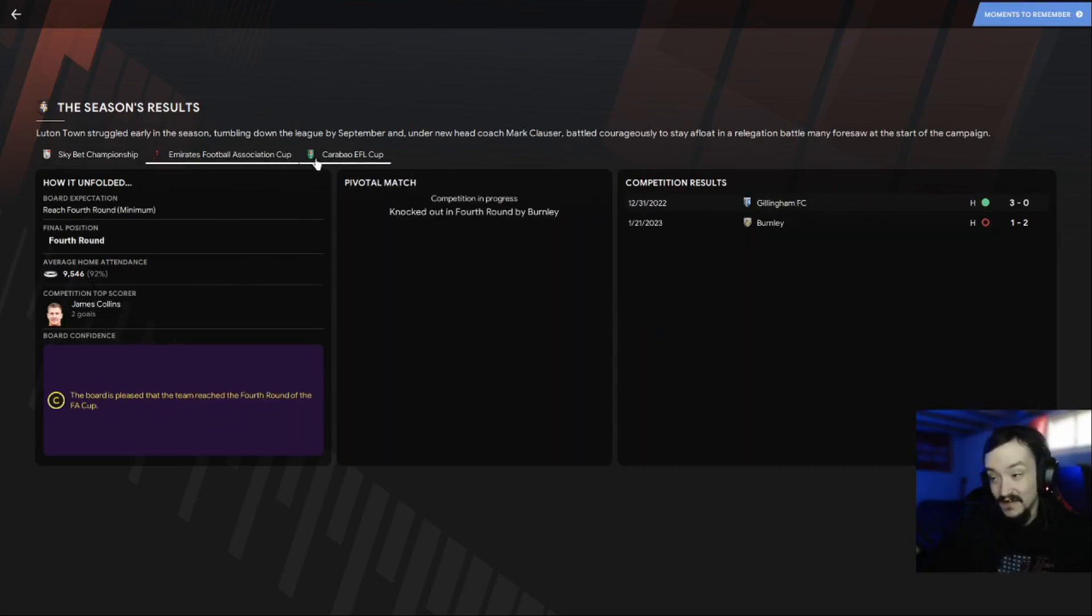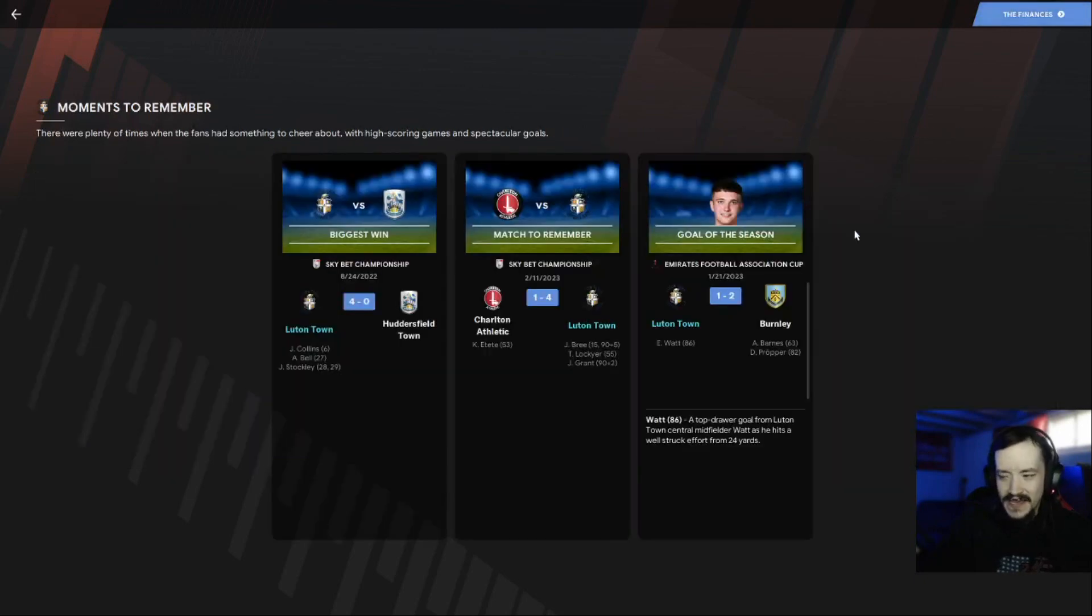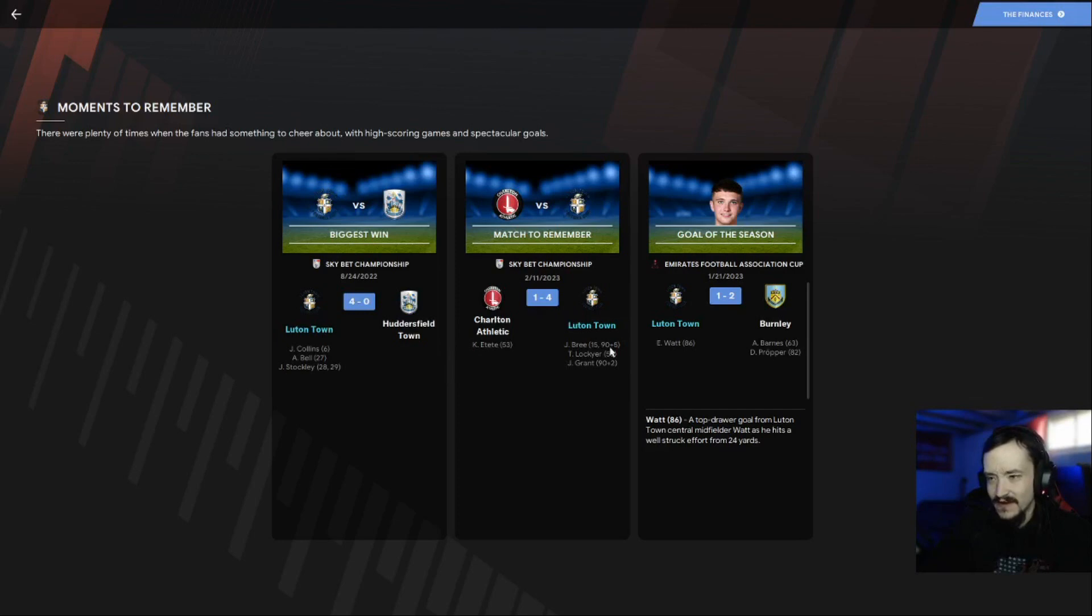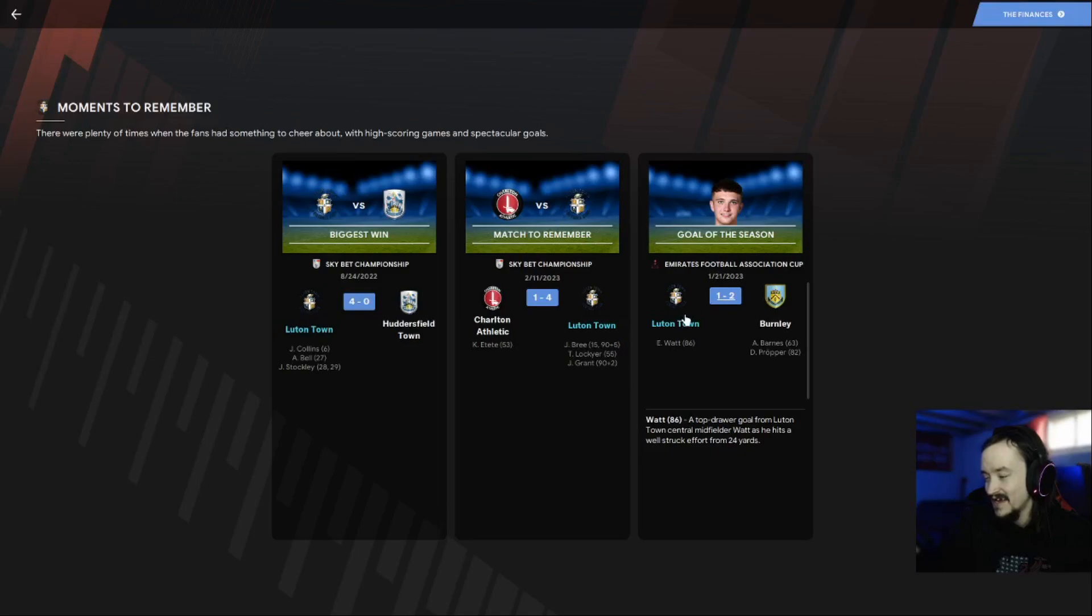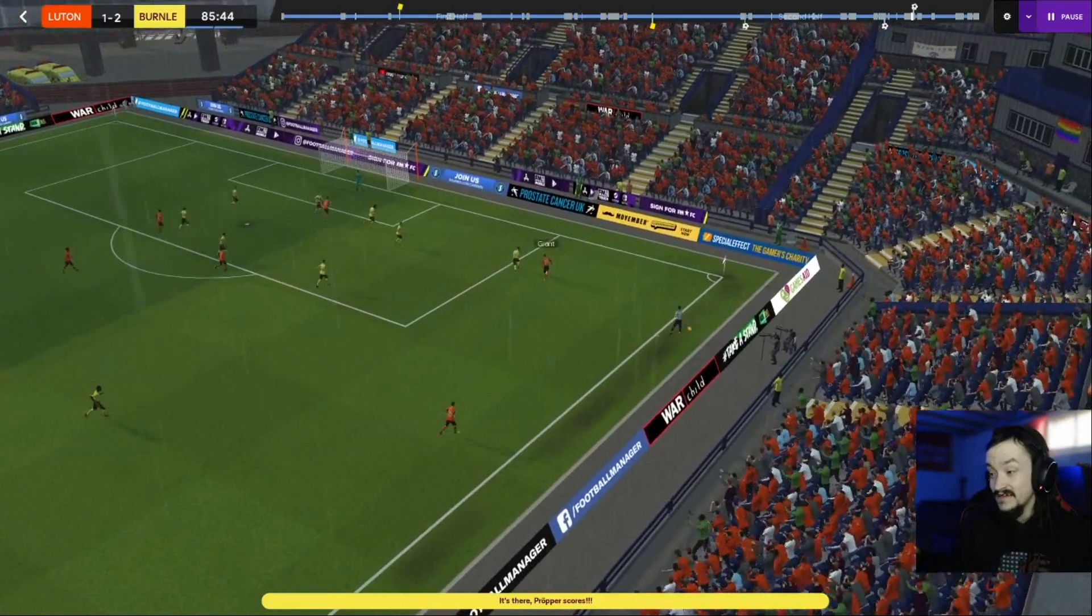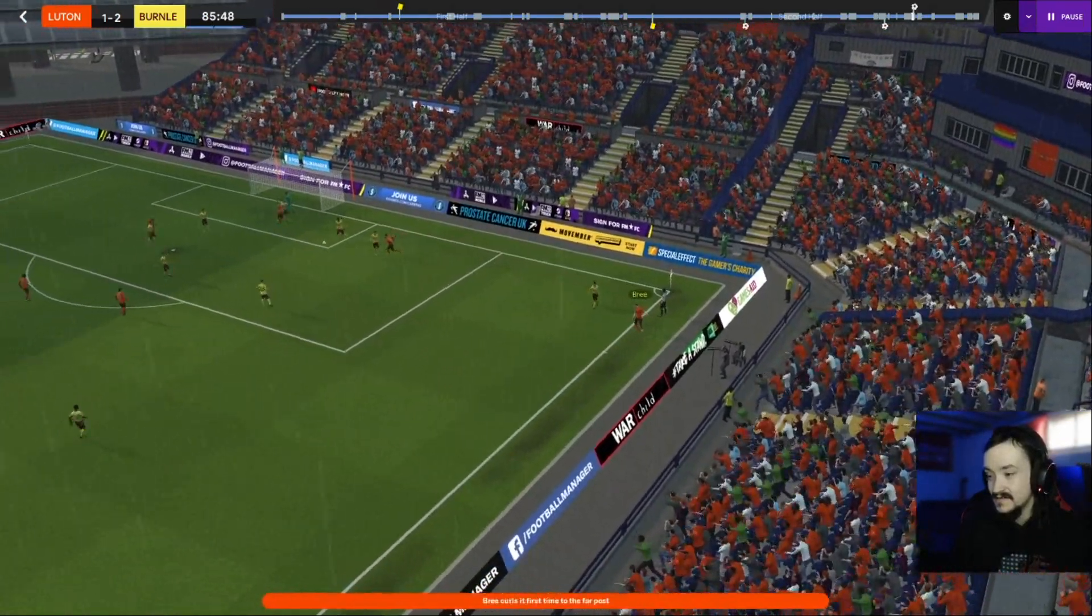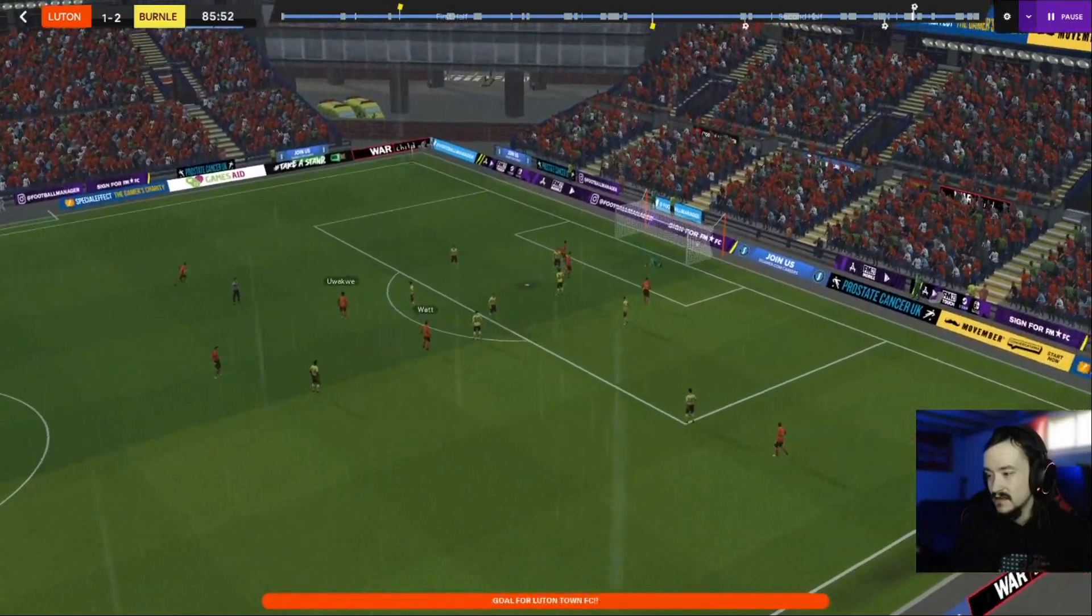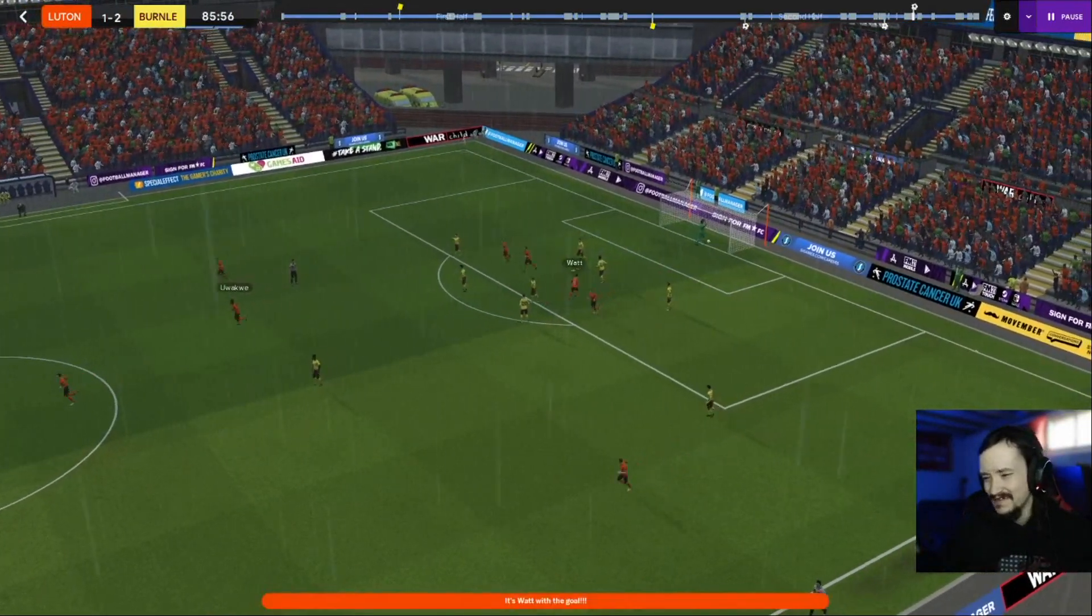We made it to the fourth round of the FA Cup, that's all I could be happy with. Apparently they only made it to the second round, they wanted the third. Biggest win was against Huddersfield Town, I wasn't there for that. Sky Bet Championship, we came in January I think. Match to remember, we were here for it, beautiful game. Goal of the season was actually Elliot Watt against Burnley in the FA Cup.